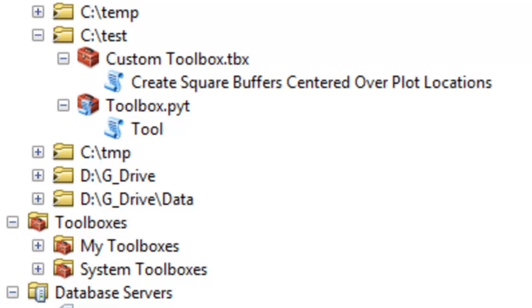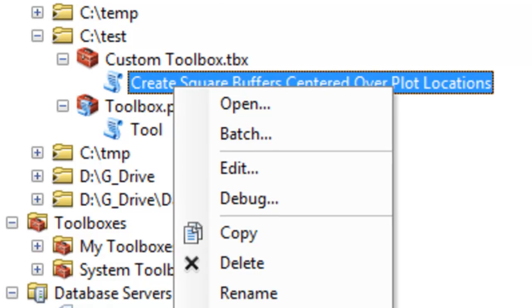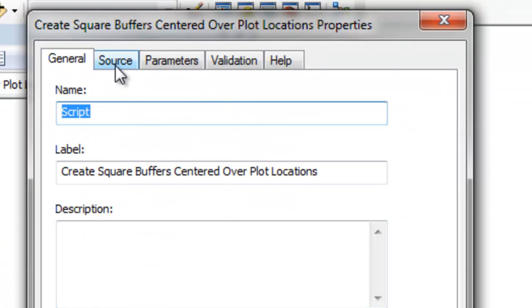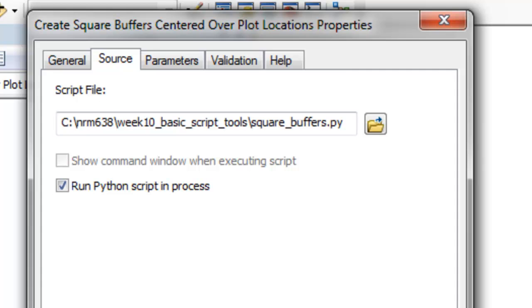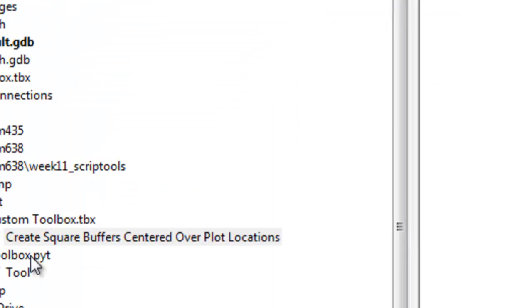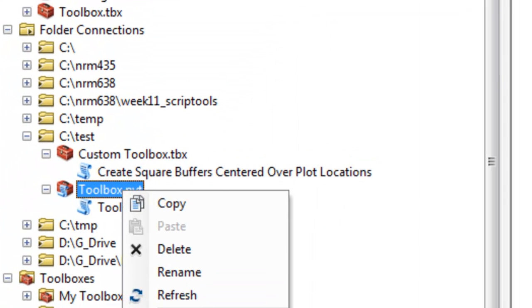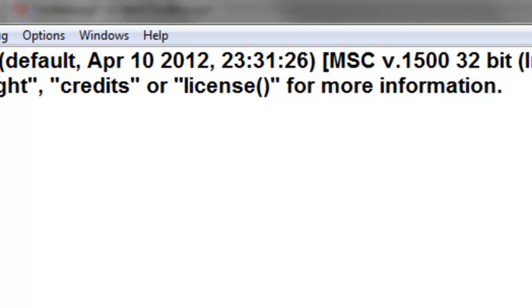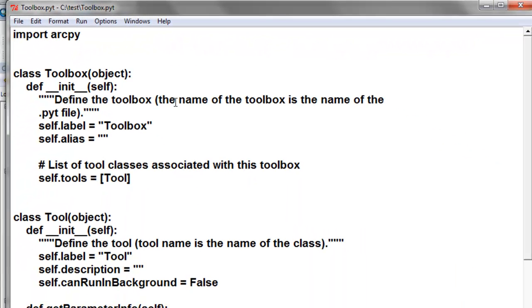Python Toolboxes are very similar to our Script Tool Toolboxes. The difference is with a Script Tool, if we look at the properties, the script file is stored in a different location. With a Python Toolbox, if we edit it, everything is one giant Python script.